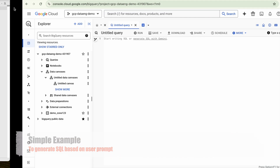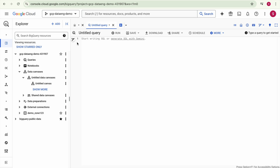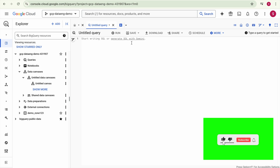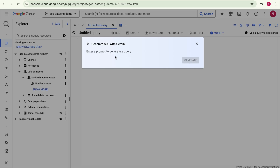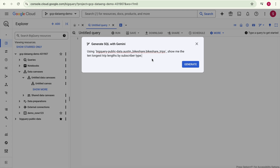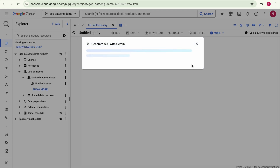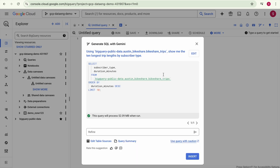I'll take the same prompt and try to generate SQL using it. In the BigQuery editor you can see the option to start writing SQL or generate SQL with Gemini. If you want to write your own SQL you don't need this feature, but if you want to generate SQL using natural language, click on the hyperlink. A window appears where you can input your requirement. I'll enter: 'Show me the 10 longest trips based on length and filter the result based on subscriber type.' Then click the Generate button.